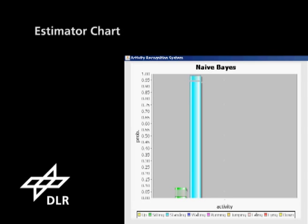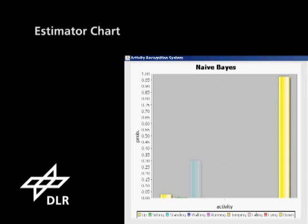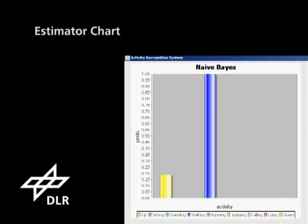On the horizontal axis, there are bars for every activity, each in a different colour. The height of the bars indicates the confidence of the estimated activities from 0 to 100%.